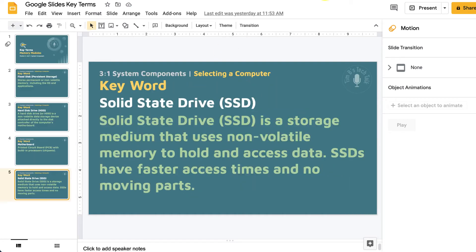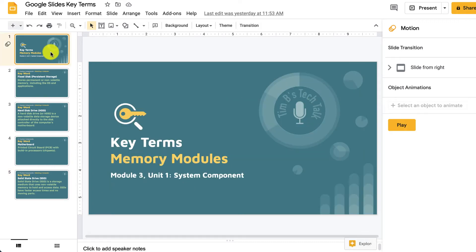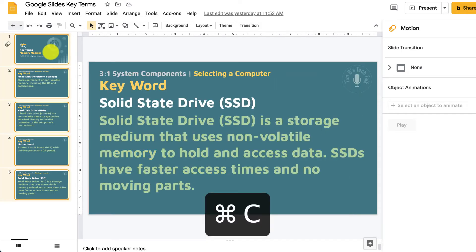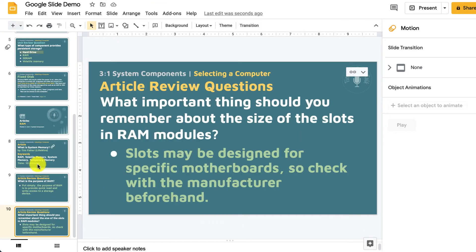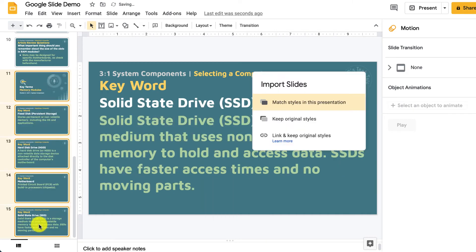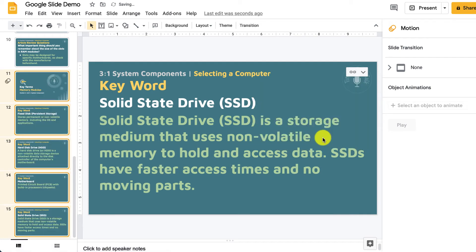For example, I have another one here where sometimes I will add key terms to another presentation. I'll do the same thing — select all, copy, and add them to my master slide. Maybe I want to include a discussion about keywords after the articles. And likewise, it'll ask if I want to link the originals — I'll say yes.